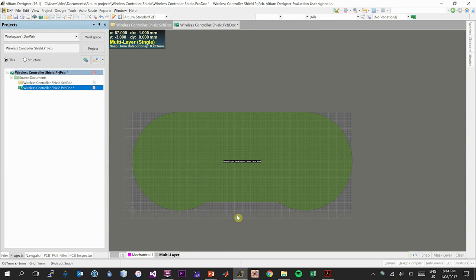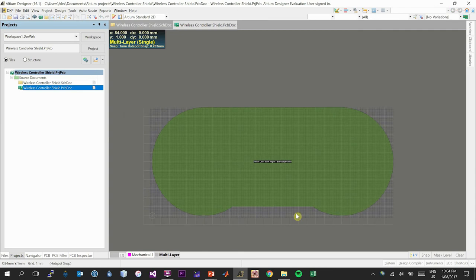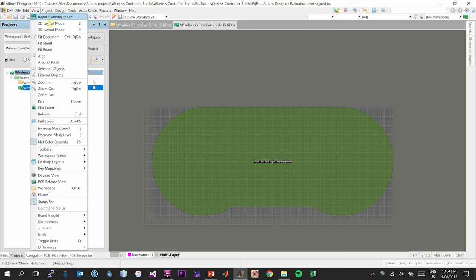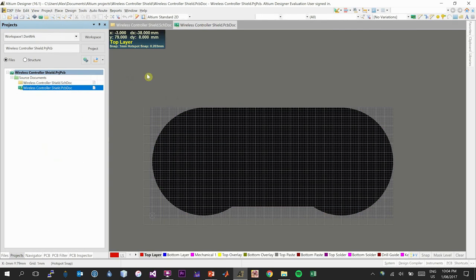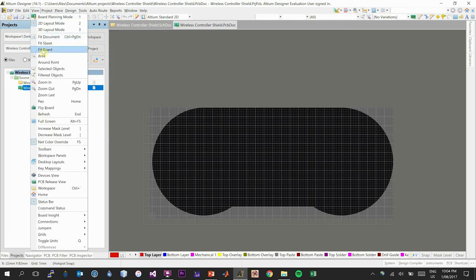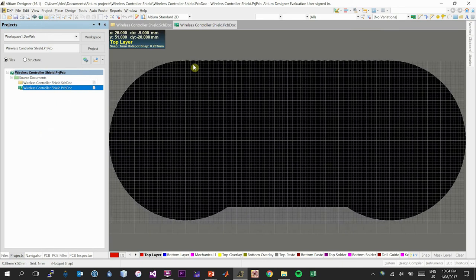That's how you construct a quite difficult board shape. If you're struggling with it, I recommend just doing a simple rectangular board — however it's a useful skill to learn because oftentimes you need complex board shapes for a specific application. We've successfully defined the board shape. Now let's return to the PCB 2D layout mode by selecting View, 2D Layout Mode, then View, Fit Board.